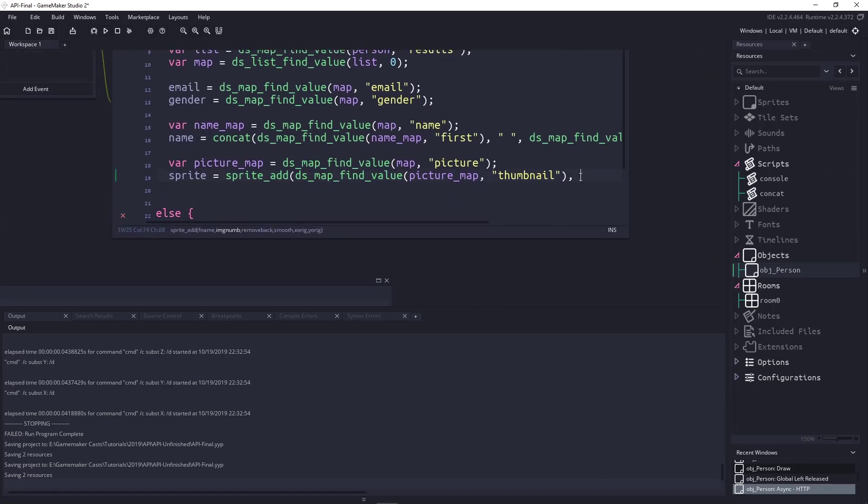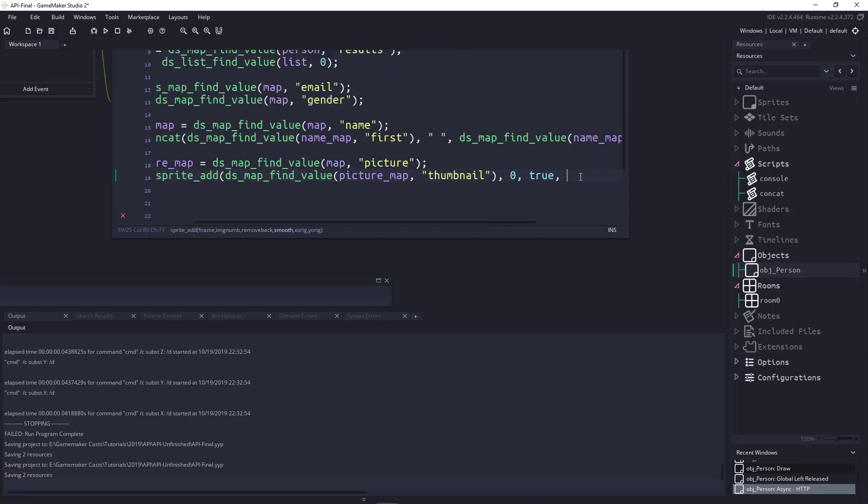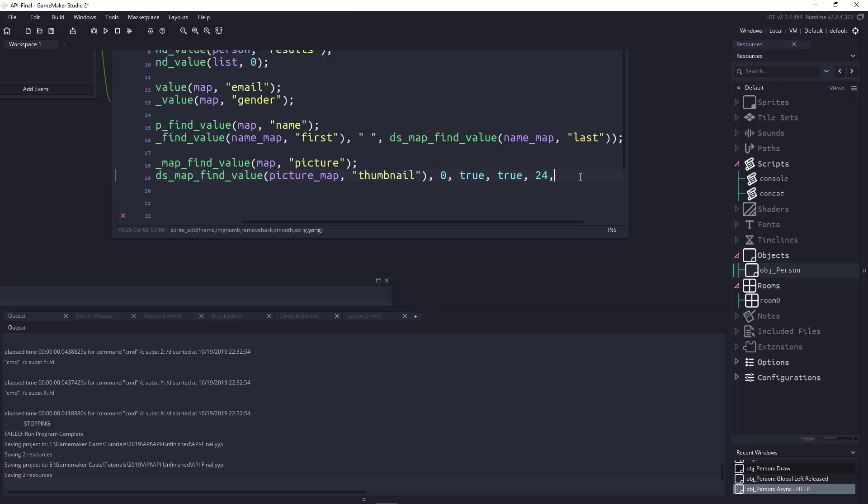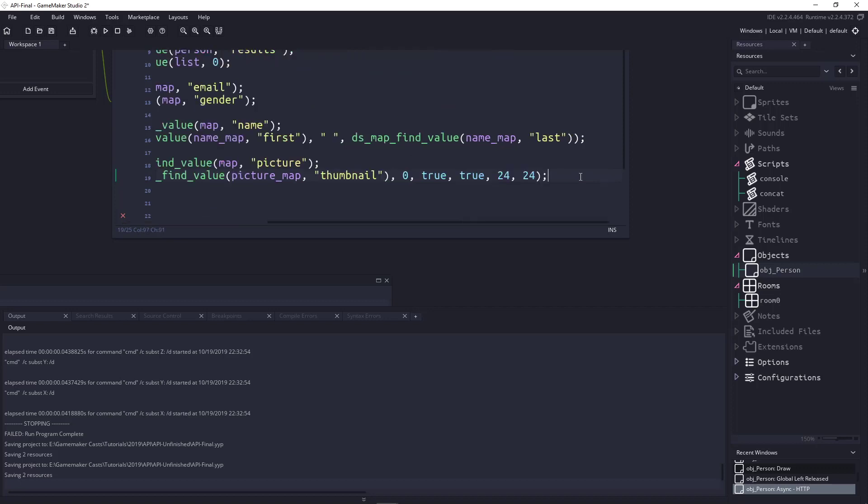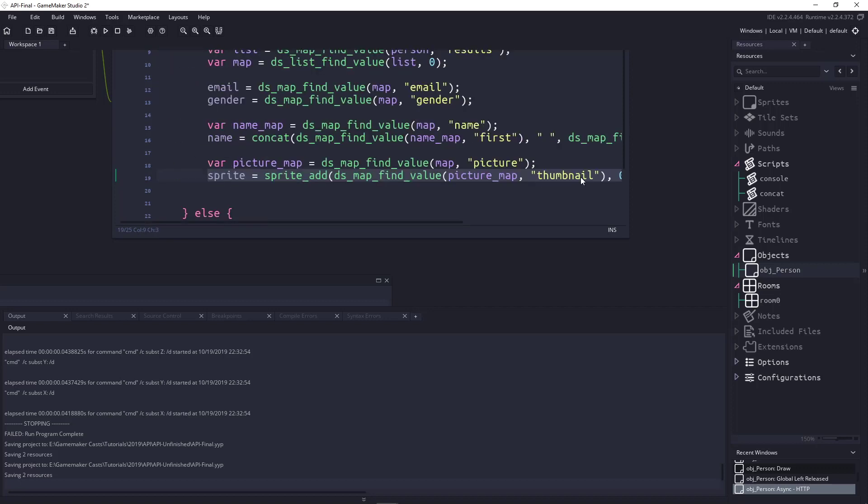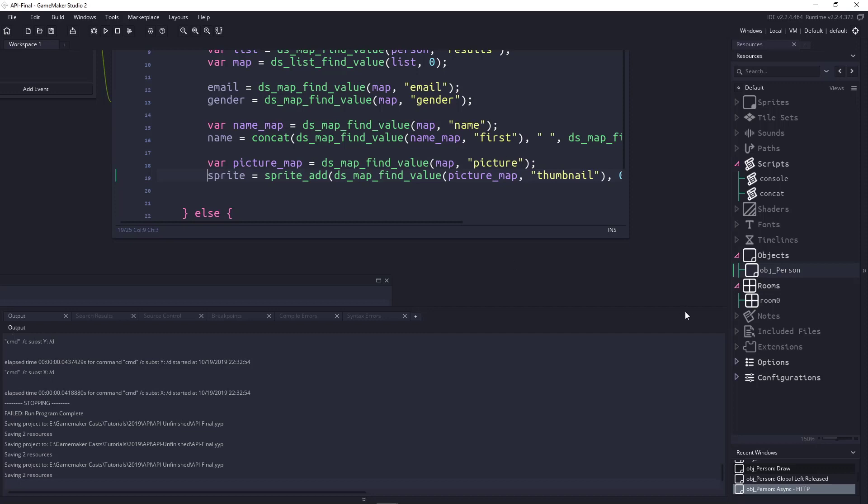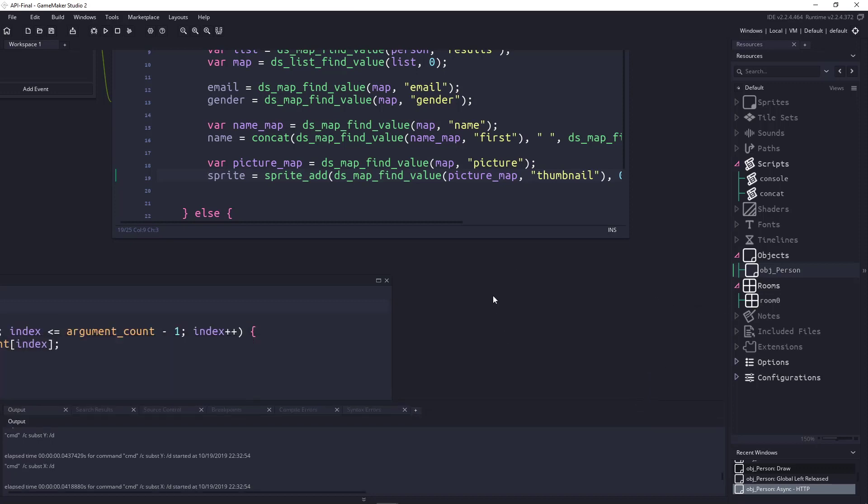And then, we can add the rest of our sprite information. So, we don't have any animation. Let's remove the back. Let's make it smooth. And I'm not really sure, but I think the thumbnail, I think that is how big the thumbnail is in half. I can't remember if it's 48 by 48. We'll just take a guess. Okay. So, I just realized that's really big.